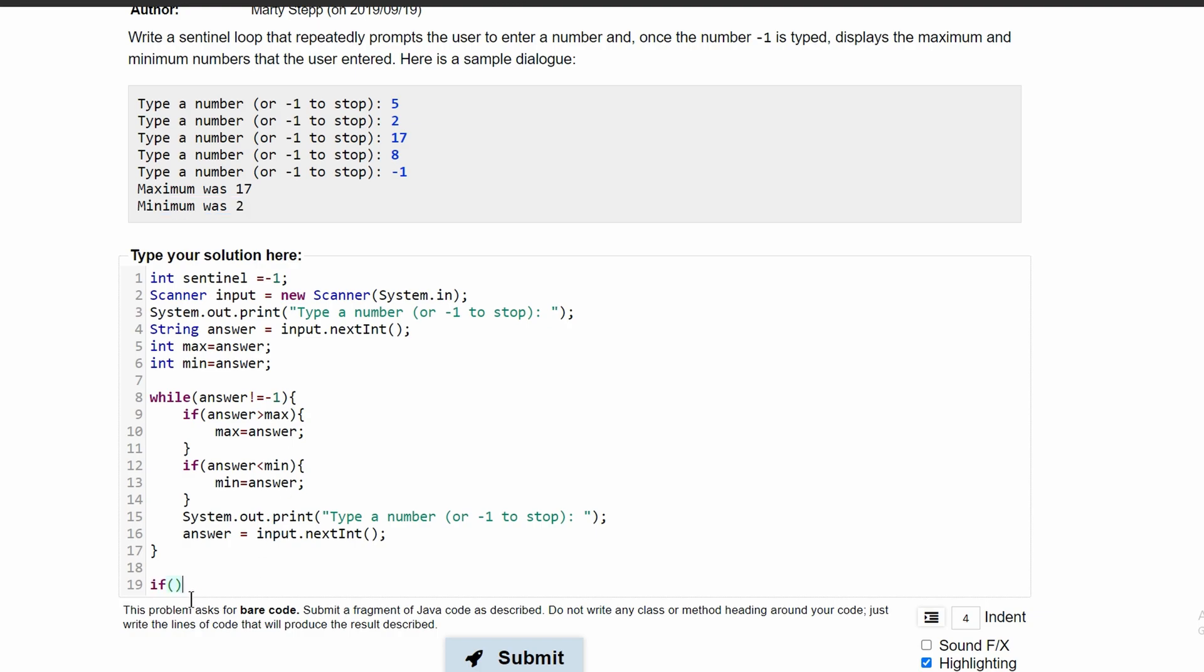We will write if min does not equal sentinel. So basically if min does not equal negative one, we are going to print this. If it does, we are not going to print our max and min which would be set to negative one.